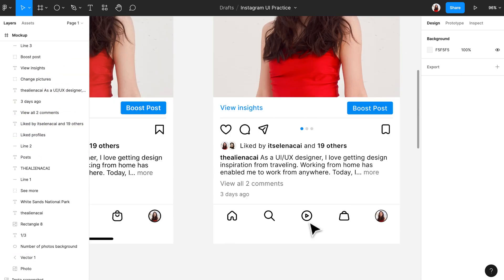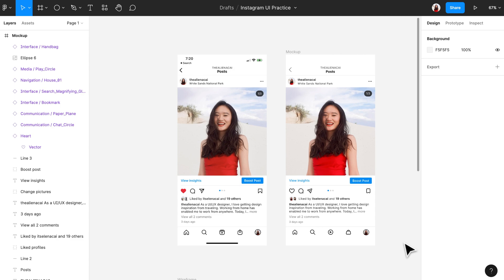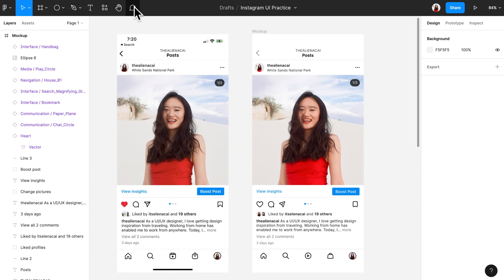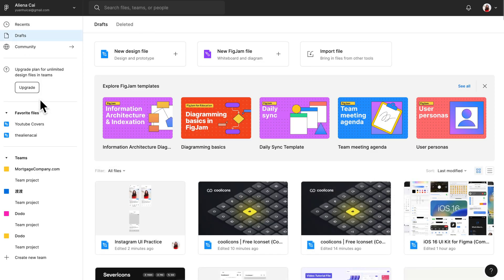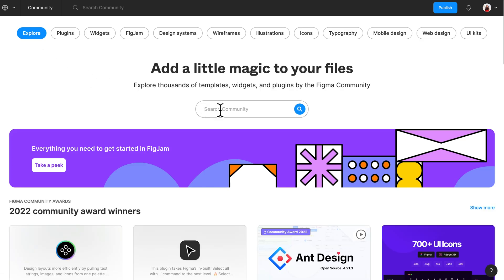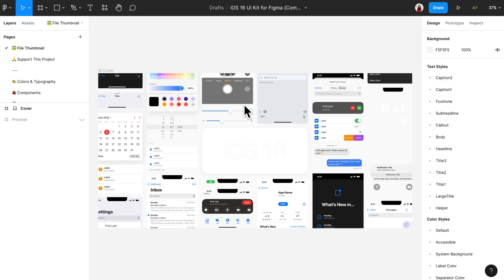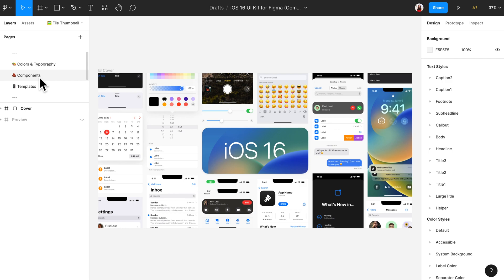We're almost finished, but there's one more detail to add: the system-related elements — things like the time and battery percentage at the top of the screen. These are important for a mock-up. To add them, go to the Figma community page and search for the system kit for your mobile phone. For my project I'll use the iOS kit. Once you open the kit, make sure you're on the right page — in this case the component page — not just the thumbnail page.